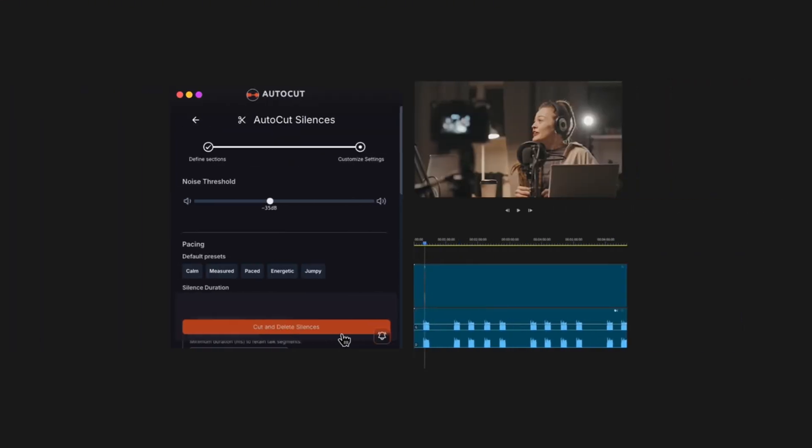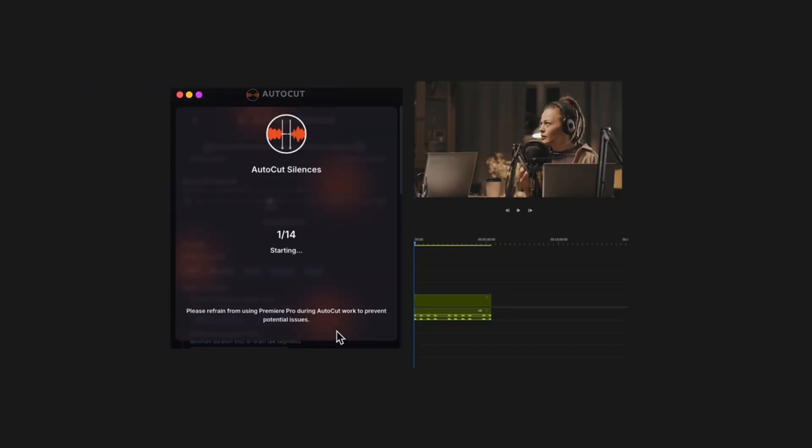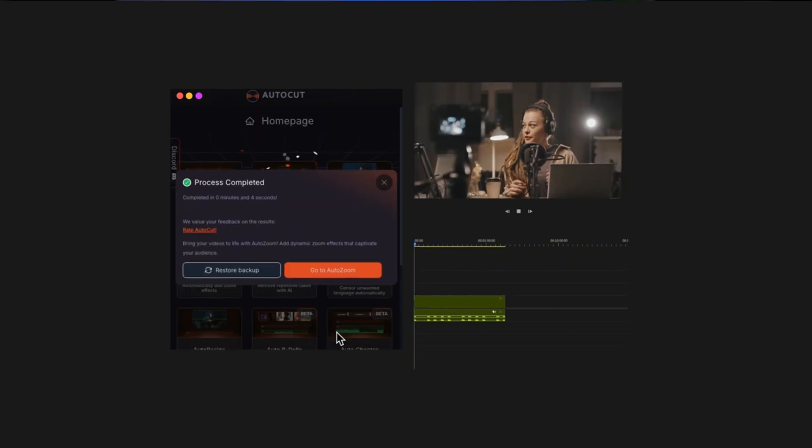Hey guys, this is James and welcome to a new tutorial. Today I'm going to use an AI-driven plugin for Adobe Premiere Pro to trim my video clips. It will also add B-rolls on top of my videos, and lastly it will make reels from my long format video. The plugin name is AutoCut and this video is sponsored by AutoCut. Let's see how this plugin helps you automate your video editing process.